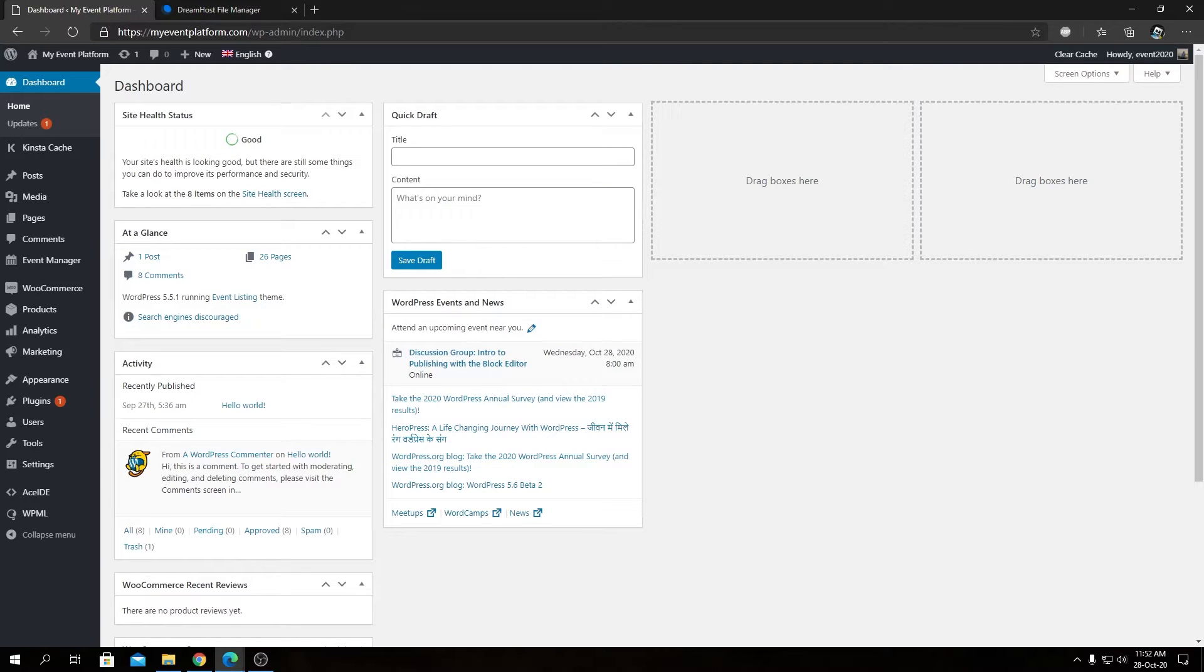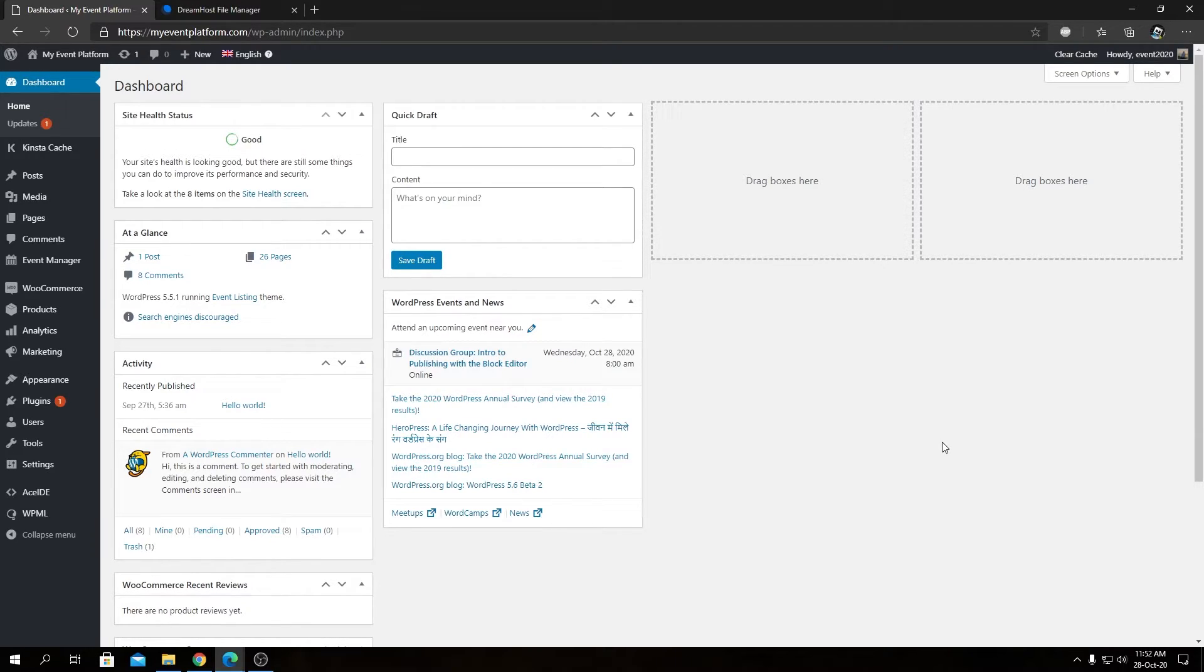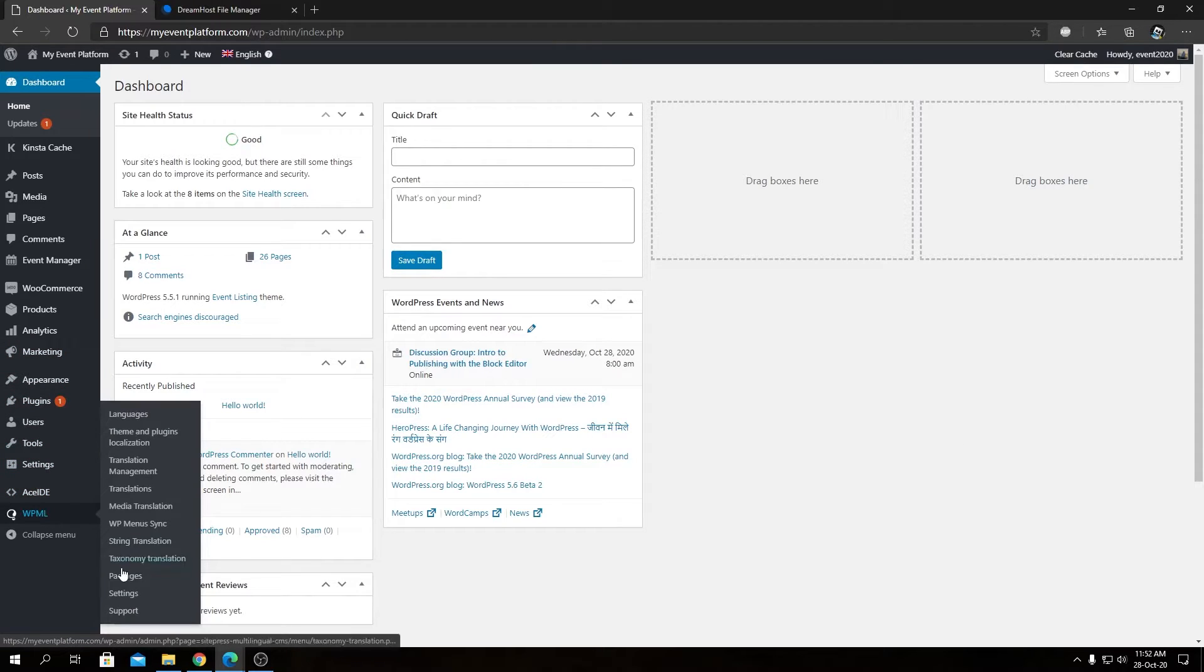So that was the manual way to let WPML know about custom post types and how you can do that from the backend side without editing any files. For that, we can visit our WPML settings.